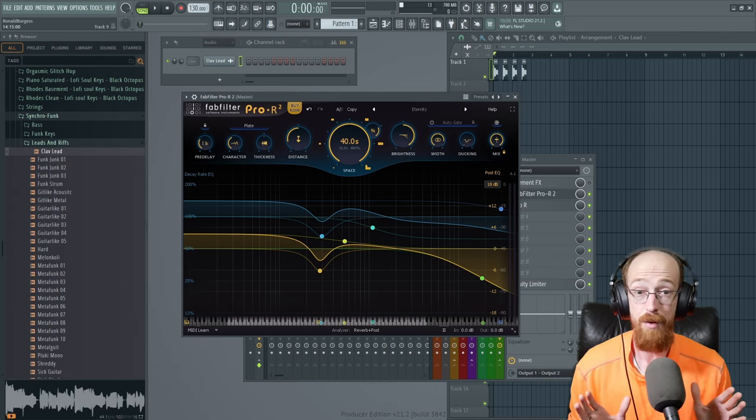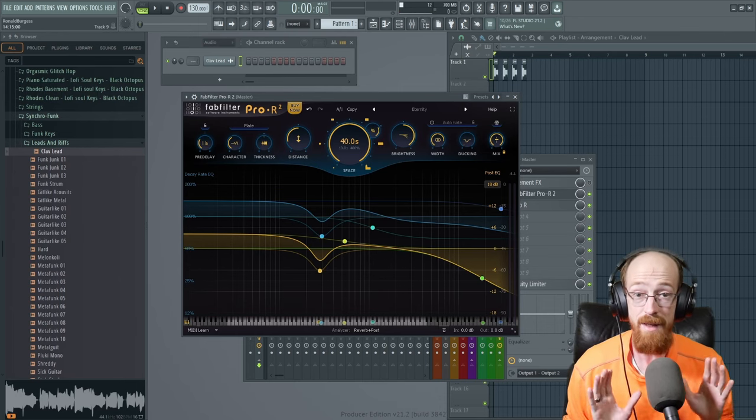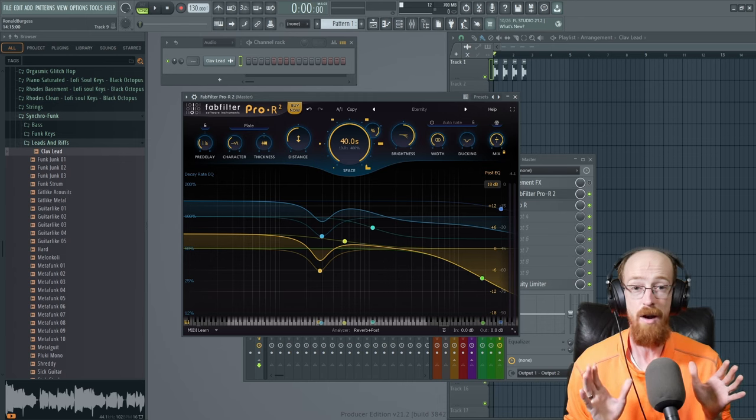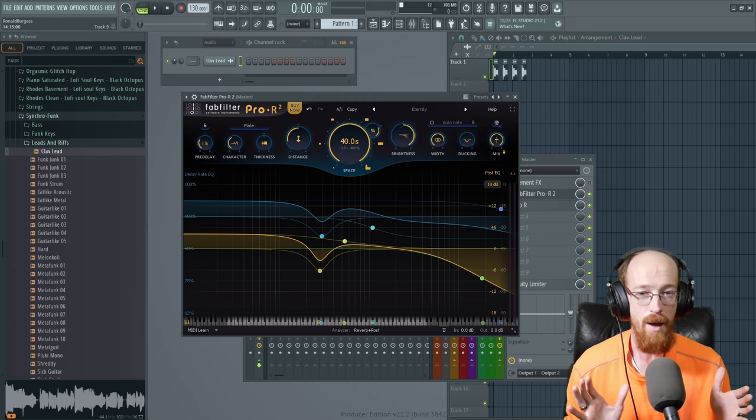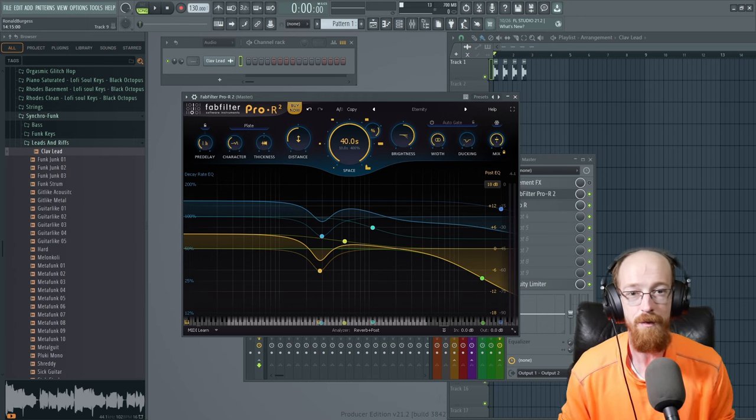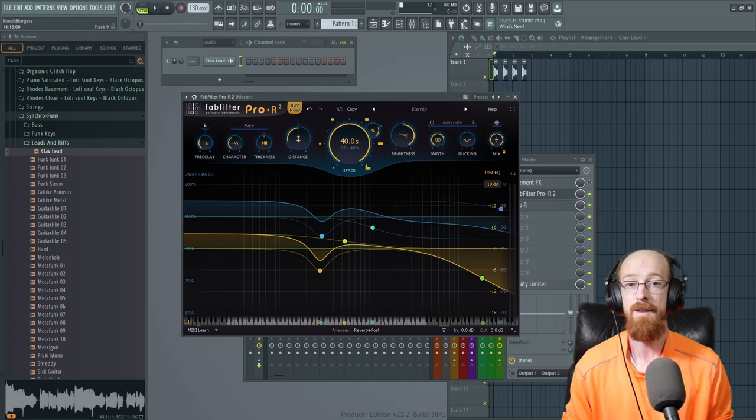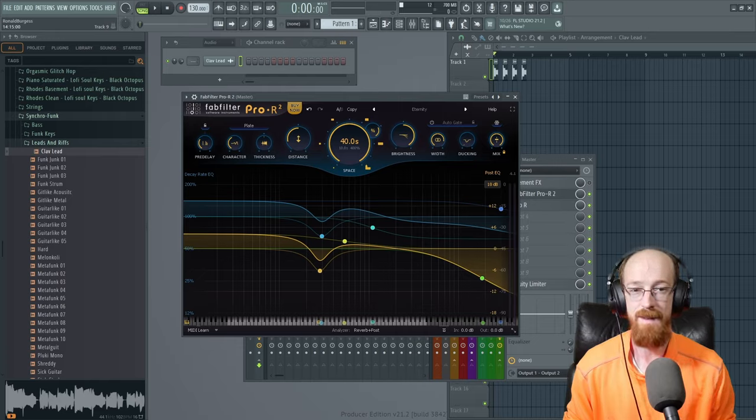That's everything that's new with the Pro-R2. If I missed anything feel free to drop it down in the comments, subscribe and hit that bell icon for future videos and have a blessed day.